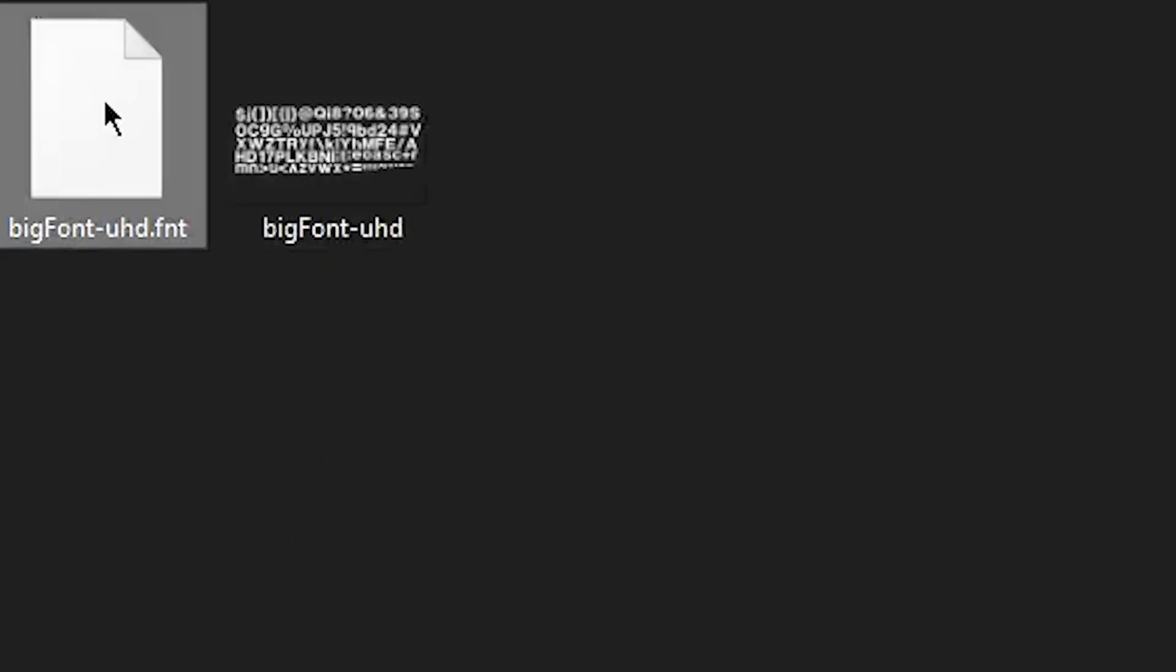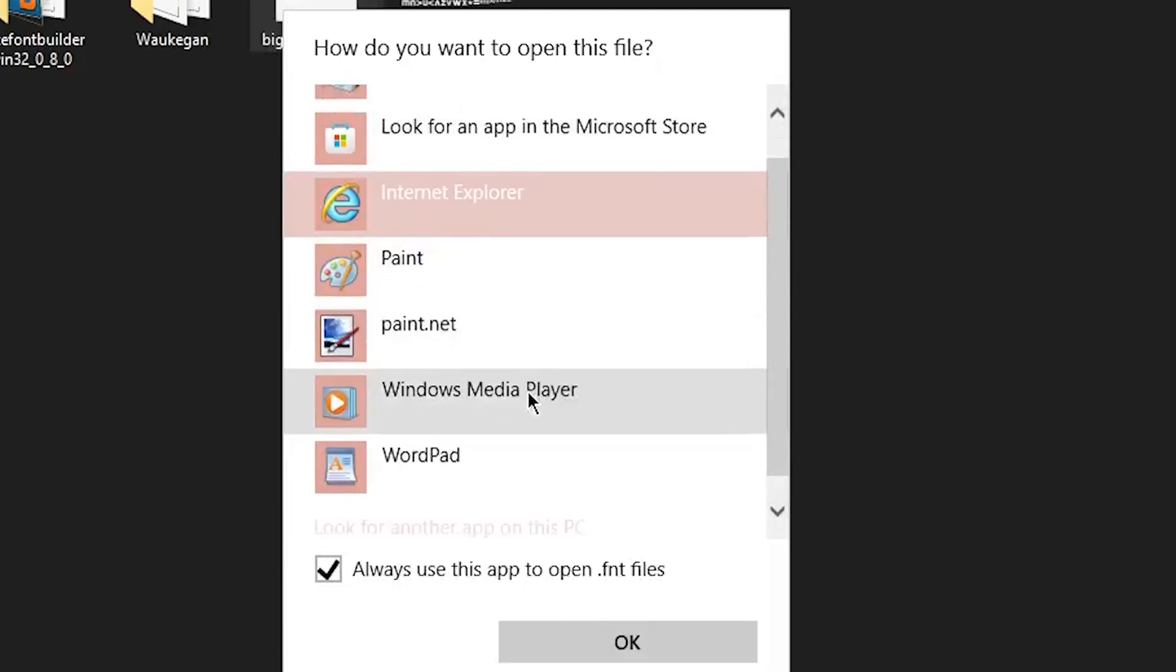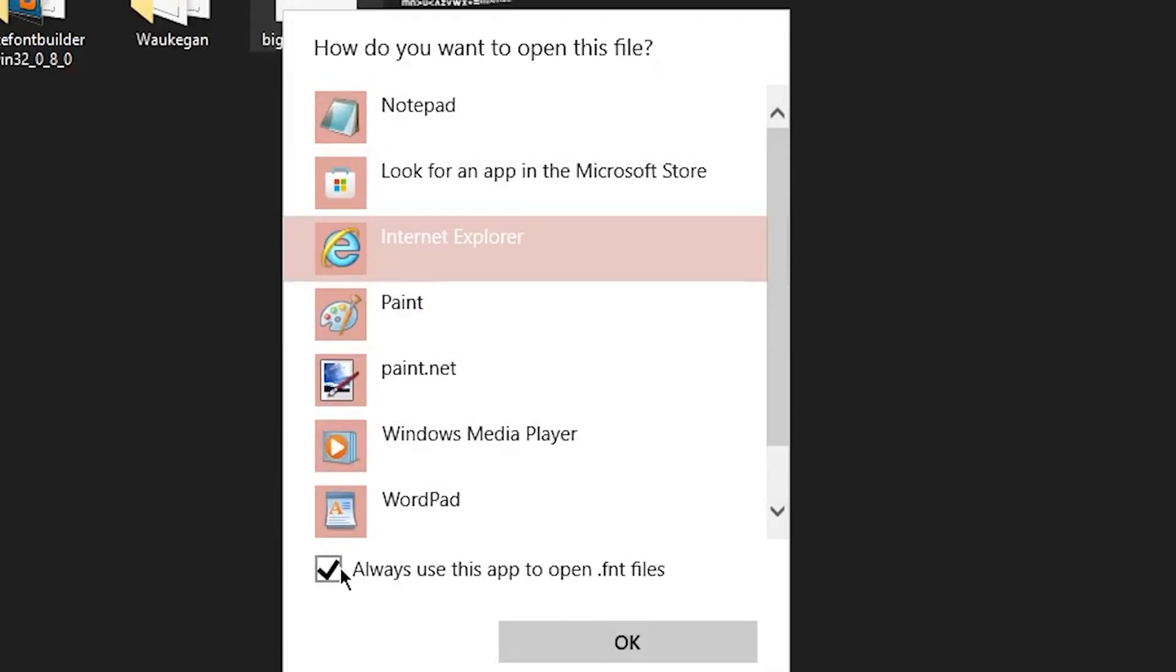One last really important step is to click on this and you want to open it. Now it's going to be all like, hey, do you want to, you know, this menu, right? Just open it with notepad, nothing fancy.